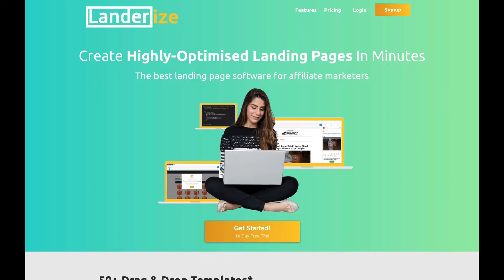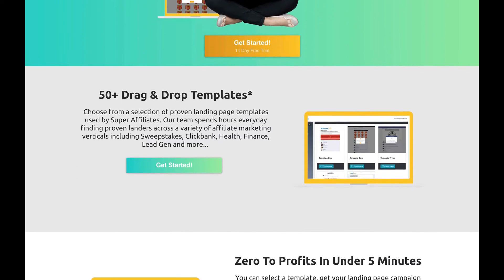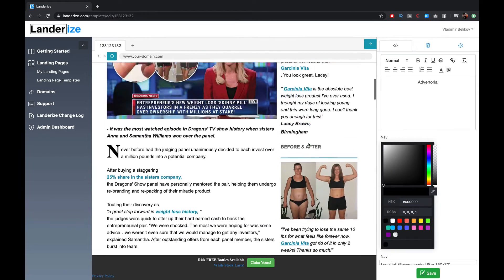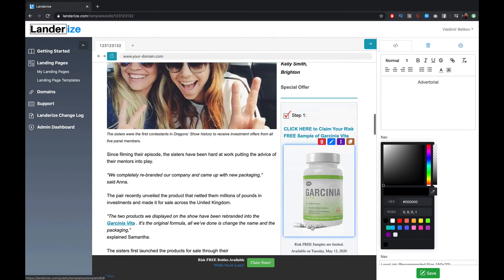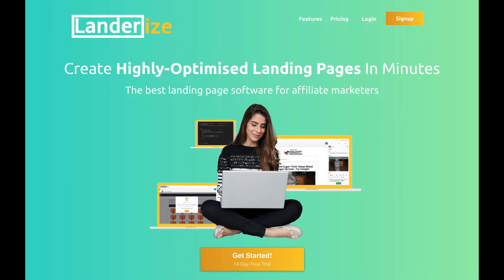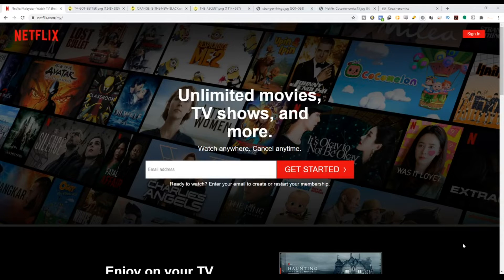Before we get into this video, please support this channel by hitting the subscribe button and the like button if you like this video at the end, as well as the bell notification so you don't miss any upcoming videos. This video is brought to you by landerize.com — create highly optimized landing pages in minutes. Get your 14-day free trial in the description below.